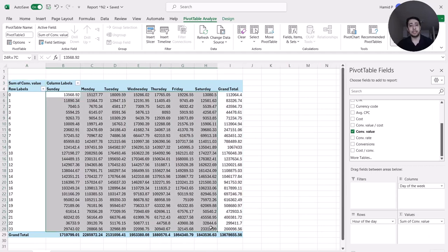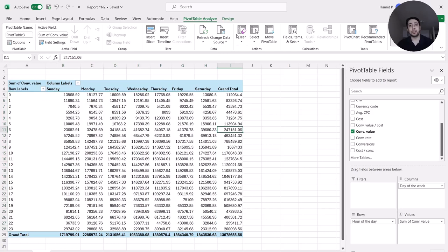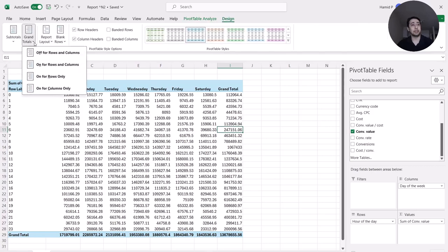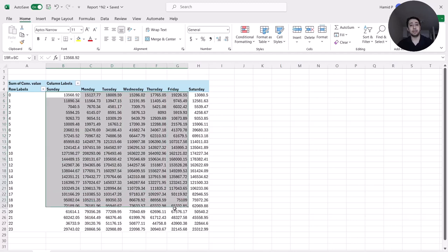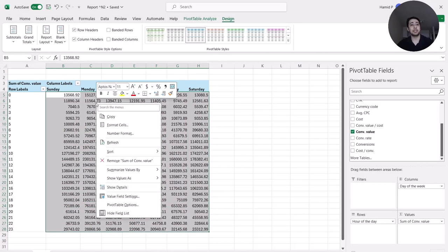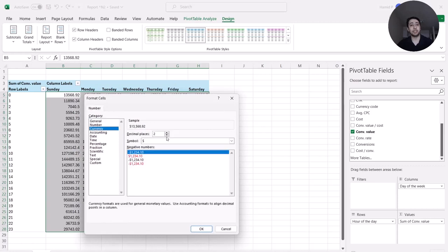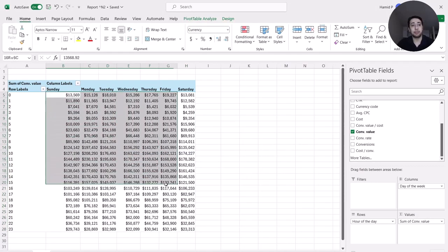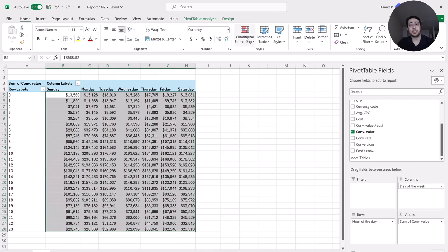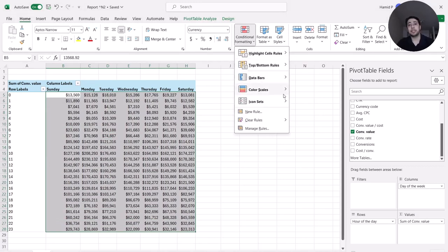I don't need grand totals to create a heat map, so I go to Design > Grand Totals > Off for both rows and columns. To clean my numbers, I select them, right-click, Number Format, change to currency without any decimal places. Then I select my data and go to Home > Conditional Formatting > Color Scales to create a heat map.